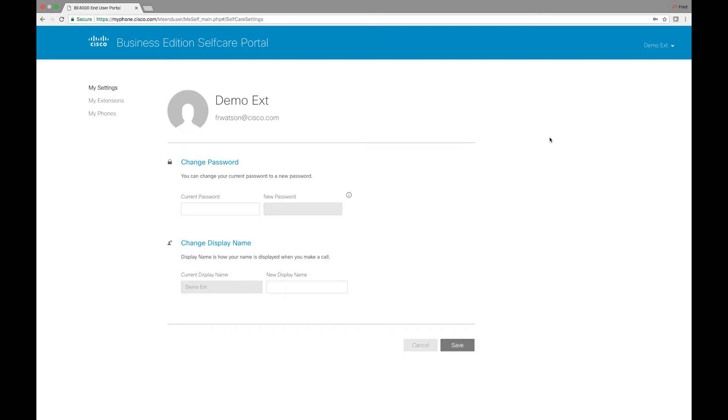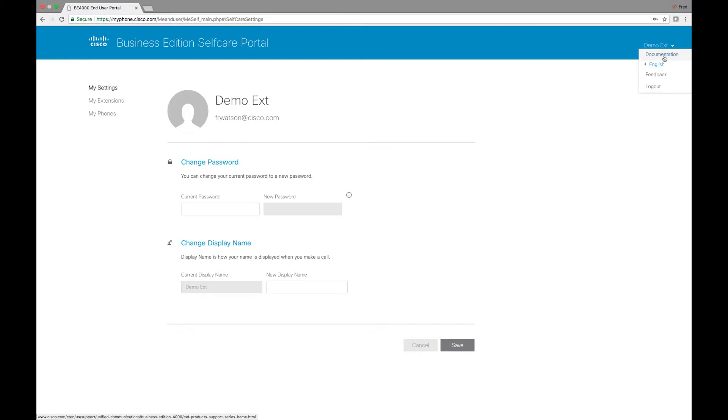So on our first page or the main page we'll see that we have our demo extension. If we come over here we see that we have a feedback link. We also have links to documentation such as those for the different phone models. So if you want documentation on an 8800 series or 7800 series phones you can find that out there.